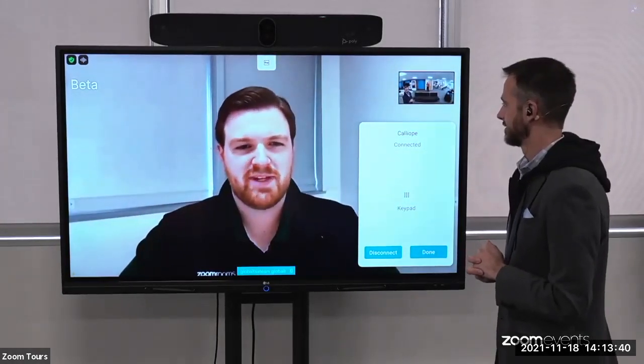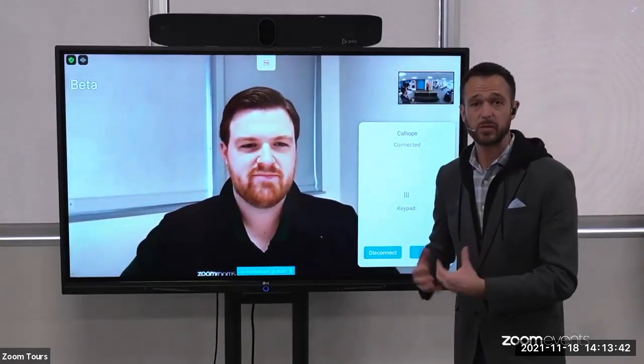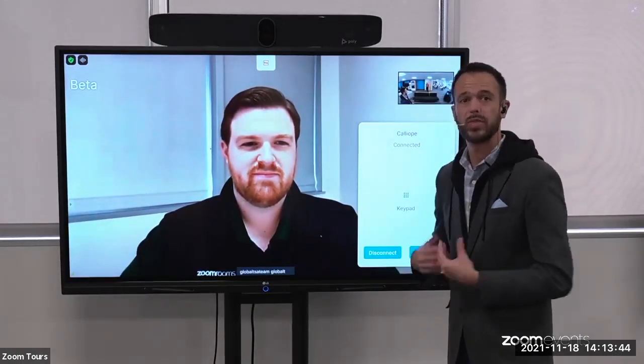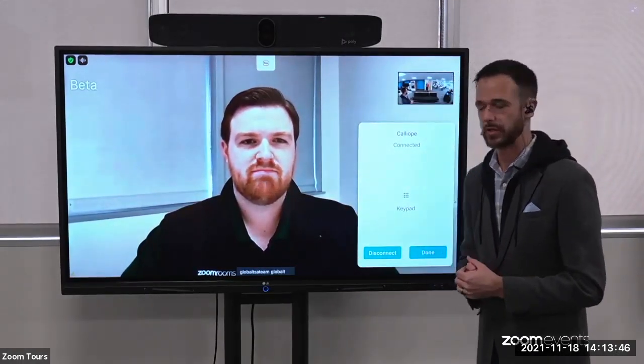Thanks for joining the WebEx meeting. Here we are in a live WebEx meeting from a native Zoom Room with that simple one-touch experience.